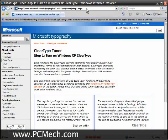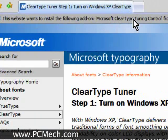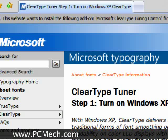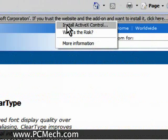So when you go to this page, it's going to say this website wants to install a Microsoft ClearType tuning control, so I'm going to go ahead and click this. By the way, before continuing, you do have to use Microsoft Internet Explorer in order to use this, so just letting you know up front.